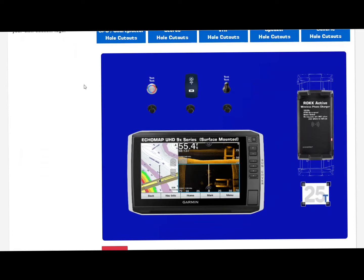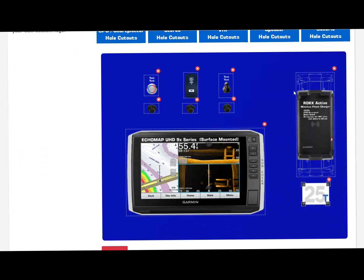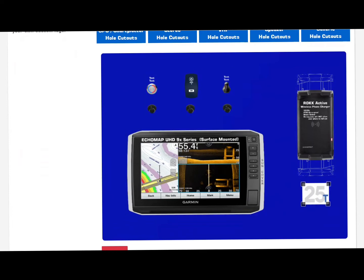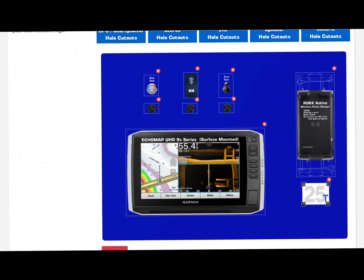Our design team will make the necessary changes to make it perfect for you, the customer. So don't get too concerned with the exact layout. This just gives us a general idea of what you're looking to accomplish with your upgraded panel, and it gives you an idea of the price.